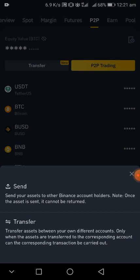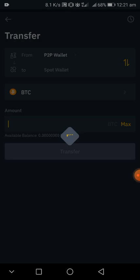After you click on transfer, it will show you this. Then you click on 'transfer asset between your own different accounts,' that is your own different wallets. Only when the assets are transferred to the corresponding account can the corresponding transaction be carried out. Then you click on transfer.